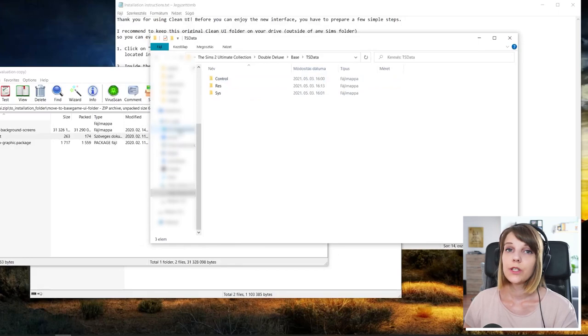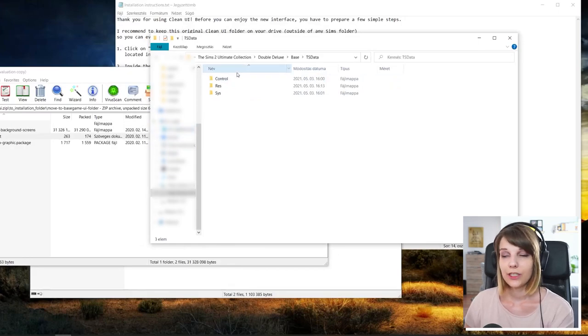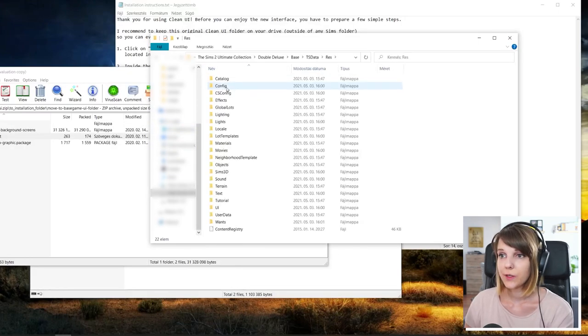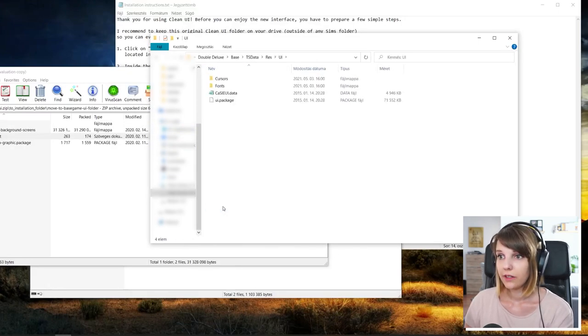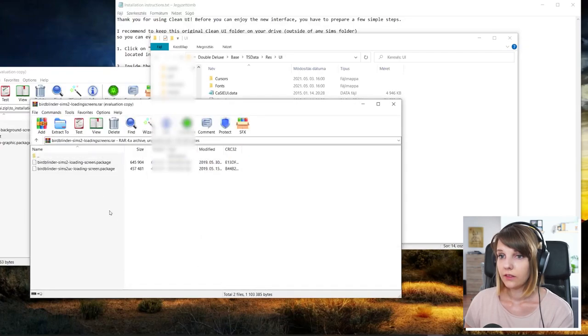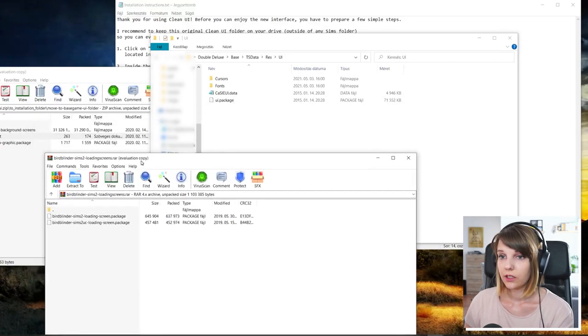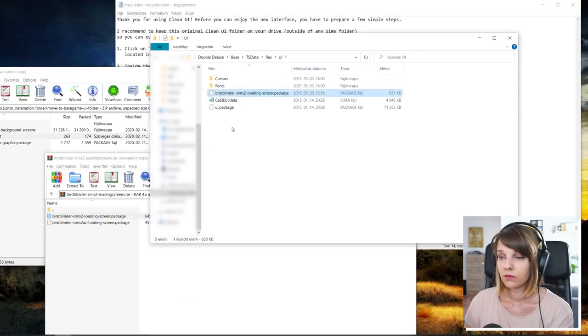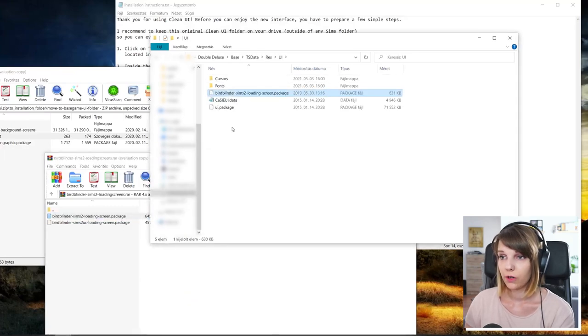So once you have the one that you want to install, you go into the res and UI folder and you just drop it here. And that should be all right for the loading screen.